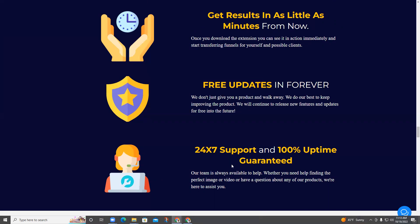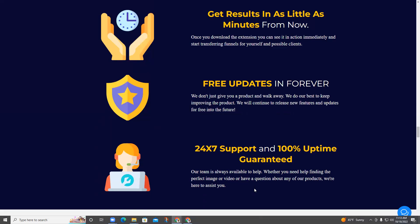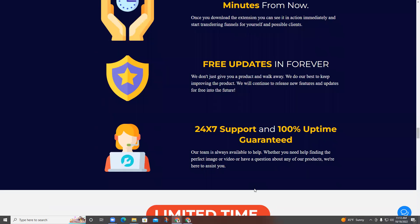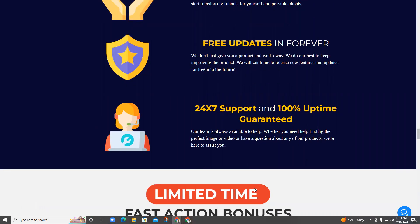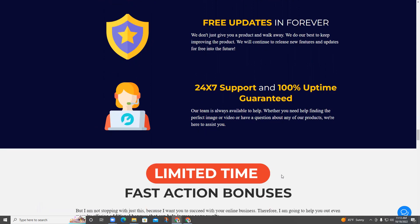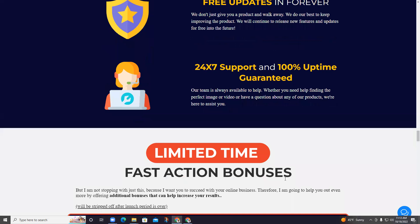Get free updates forever. We don't just give you a product and walk away — we do our best to keep improving the product and will continue to release new features and updates for free into the future. 24/7 support and 100% uptime guaranteed. Our team is always available to help, whether you need help finding the perfect image or video or have a question about any of our products — we're here to assist you.